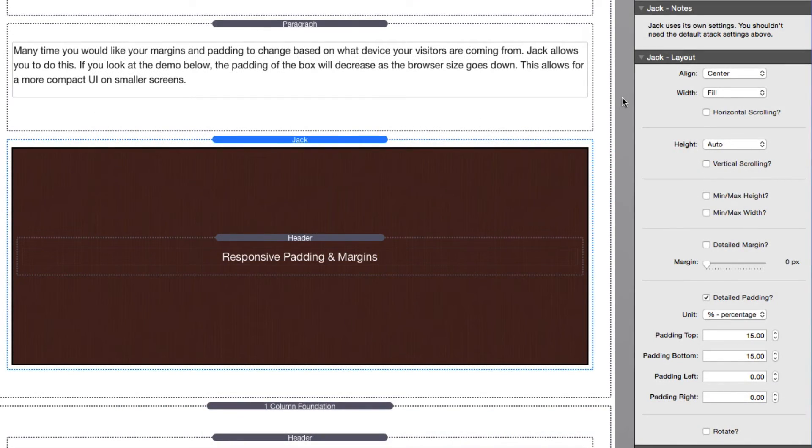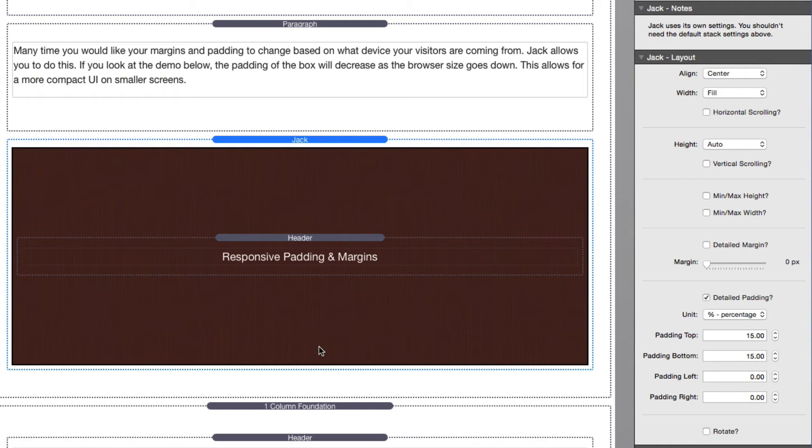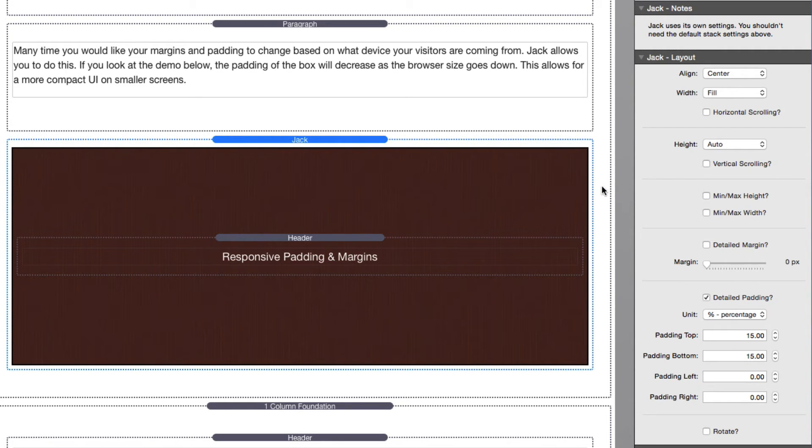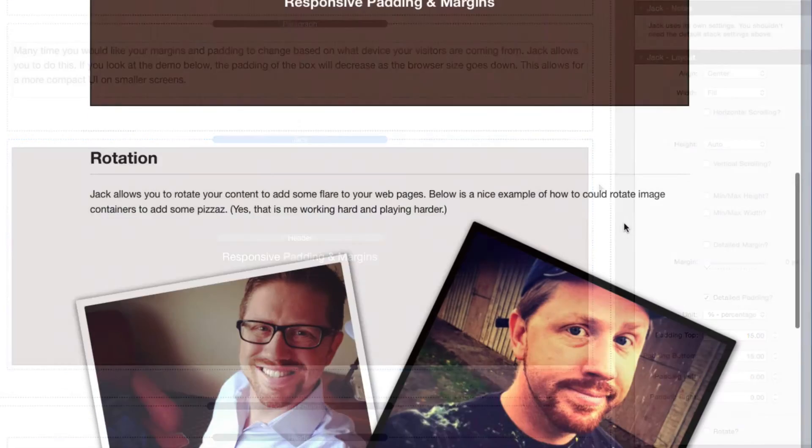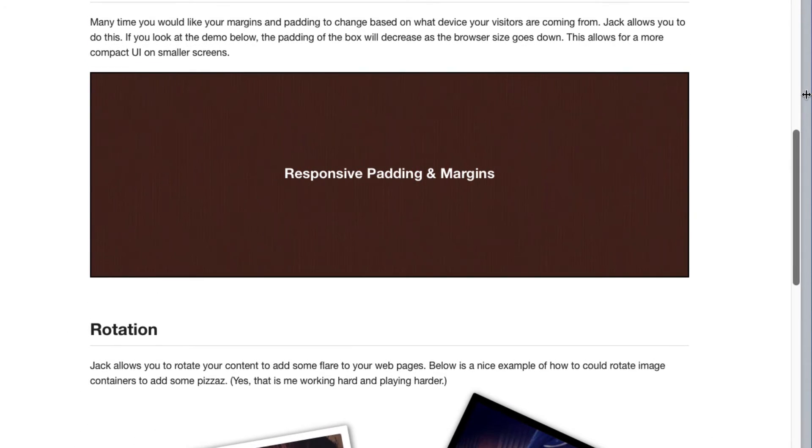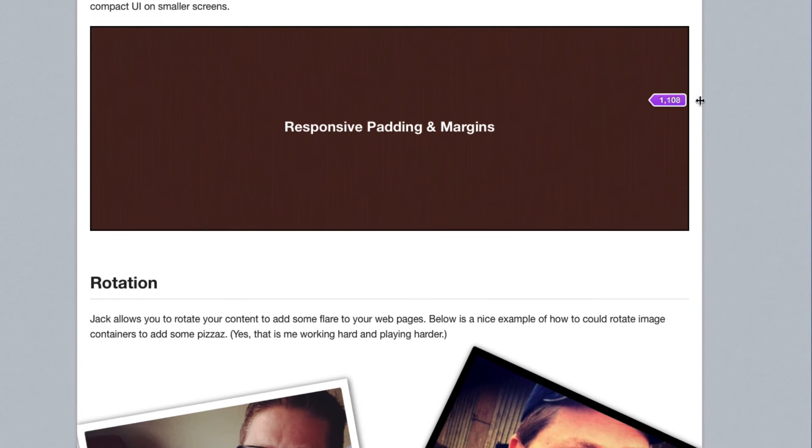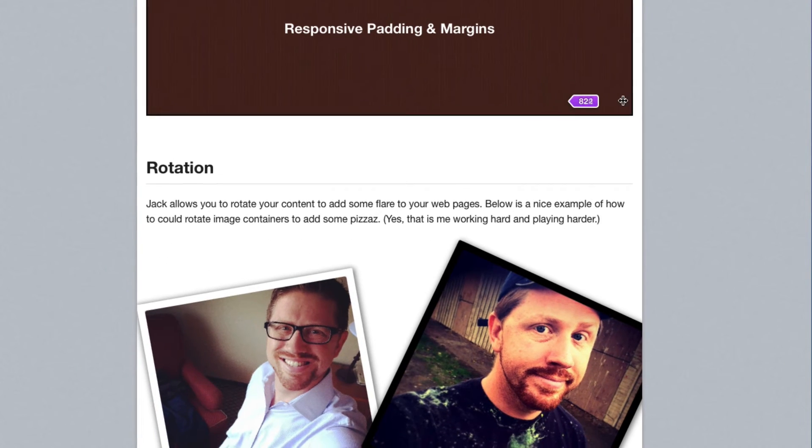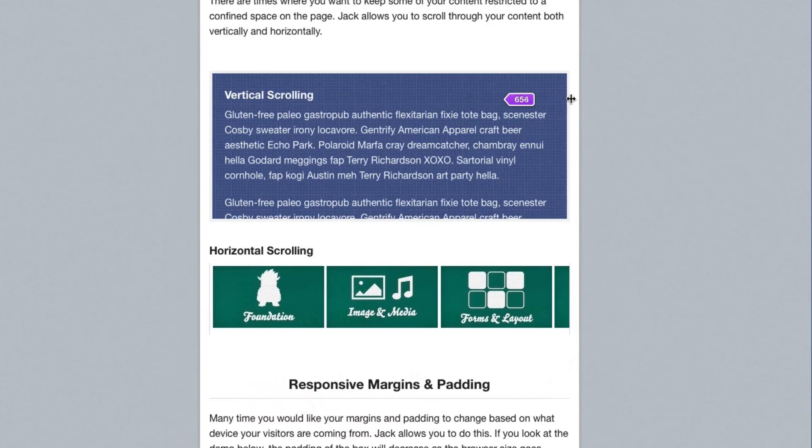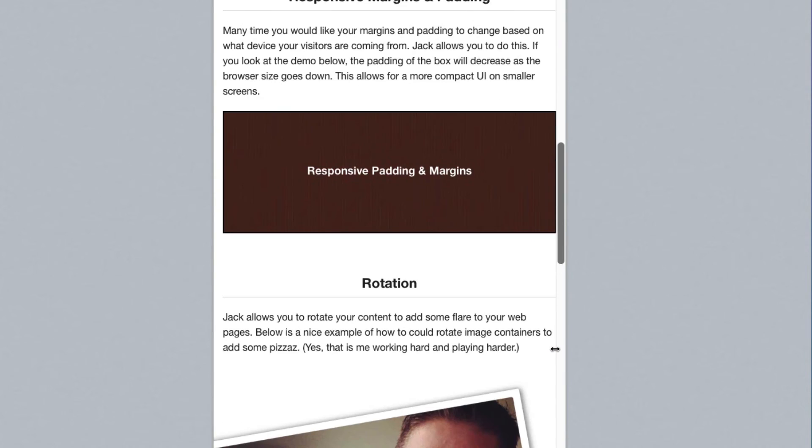So now let's look at responsive margins and paddings. Now what does that actually mean? It means that as the browser shrinks or grows, the padding and margins can shrink proportionally as well. In this particular instance I have a padding set to 15 percent on the top and bottom of this container, and what that means is the padding is going to be equal to 15 percent of the width of that particular stack.